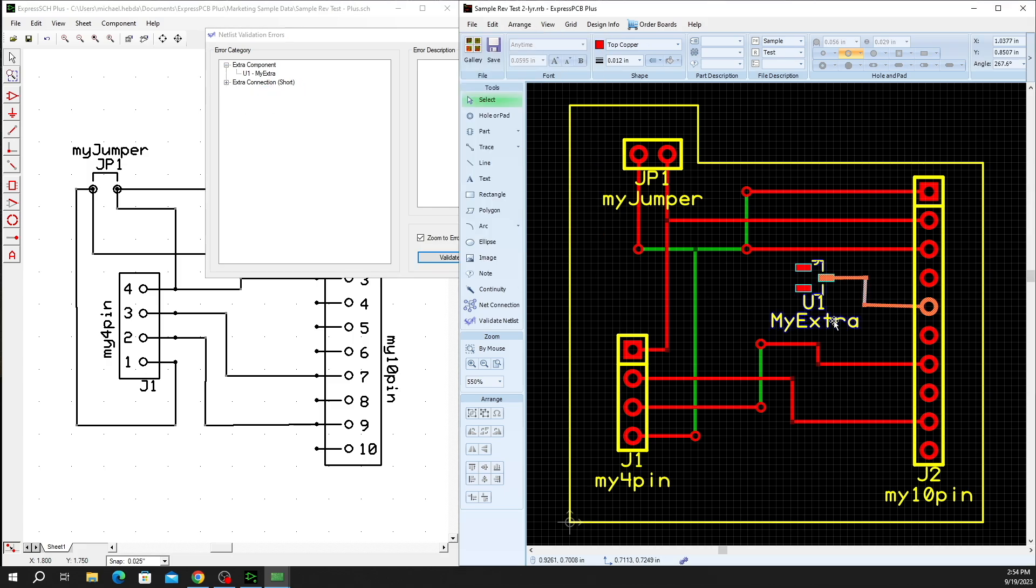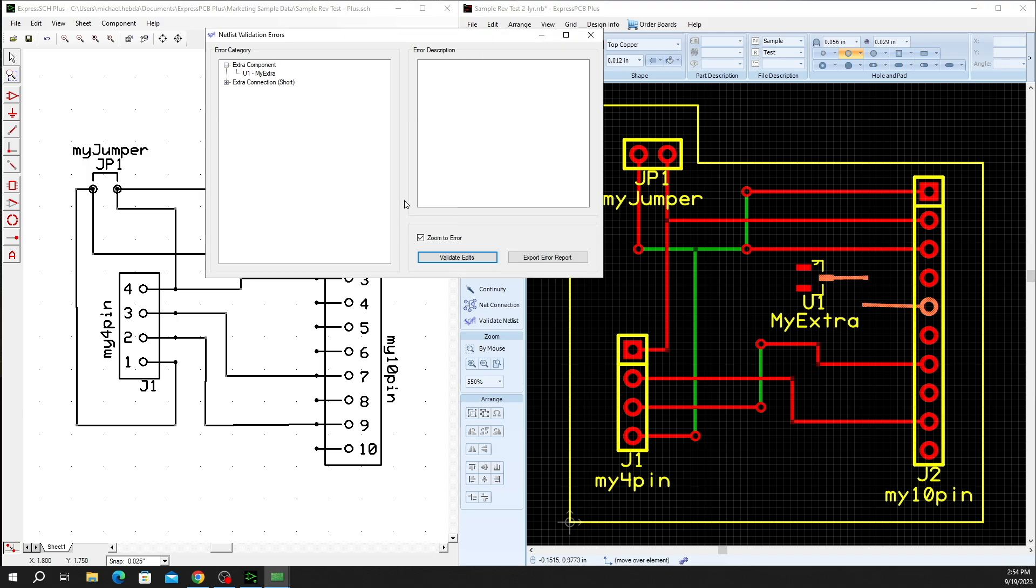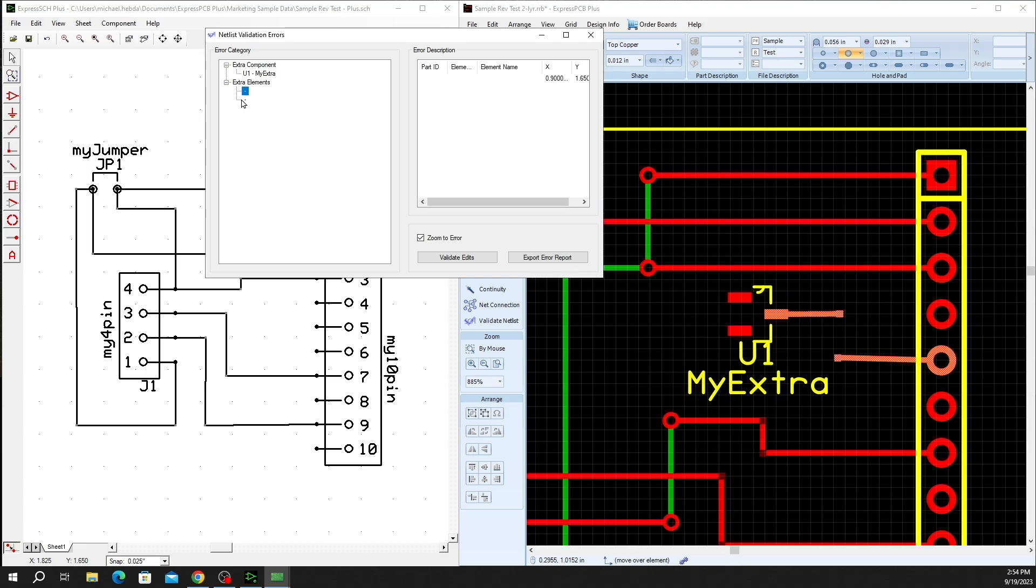We wanted to take it one step further and remove a short. We're then left with the extra component, do the validate edit again. And instead of seeing the extra connection, we now have extra elements because of those traces that now exist. So anything that is unrouted from a pin on a component will show as an extra element. There's no markings that are associated with that or properties, which is why you don't see any indicated name associated with those in the extra elements reporting.